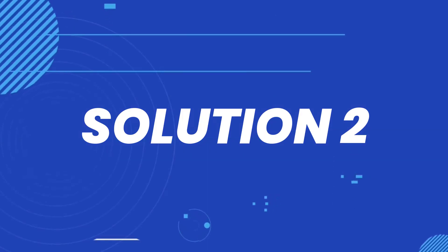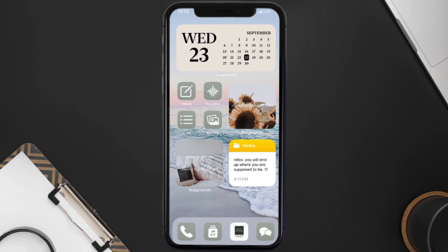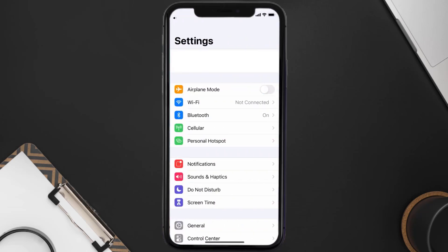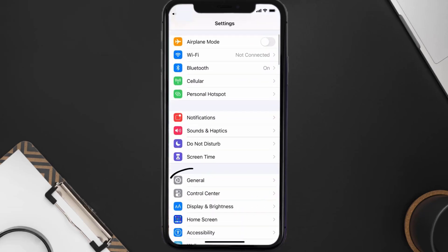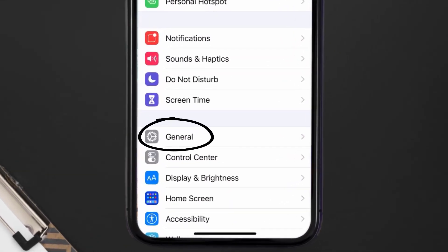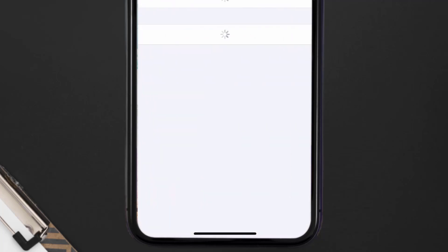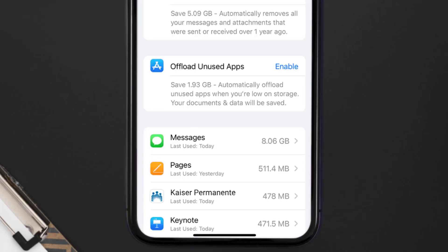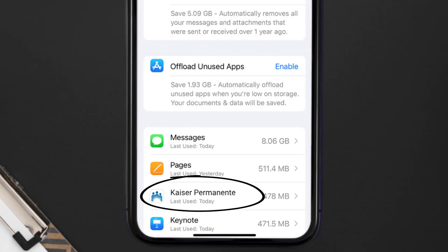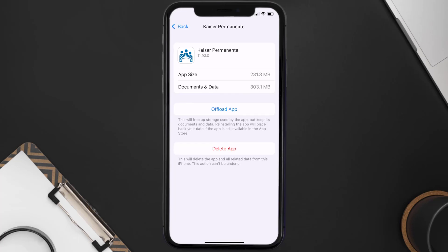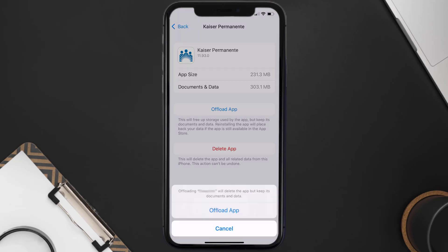But if you still encounter this issue, you need to clear the app cache. Go to your device Settings, scroll all the way down to General and tap on it, then tap on iPhone Storage. From here, search for the Kaiser Permanente app and tap on it. Once you're on this screen, tap on Offload App.